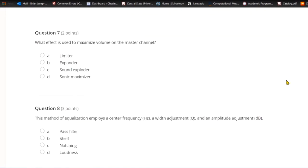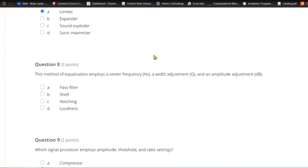Question seven: What effect is used to maximize volume on the master channel? A) Limiter. B) Expander. C) Sound exploder. Or D) sonic maximizer. A limiter is used to maximize volume on the master channel.